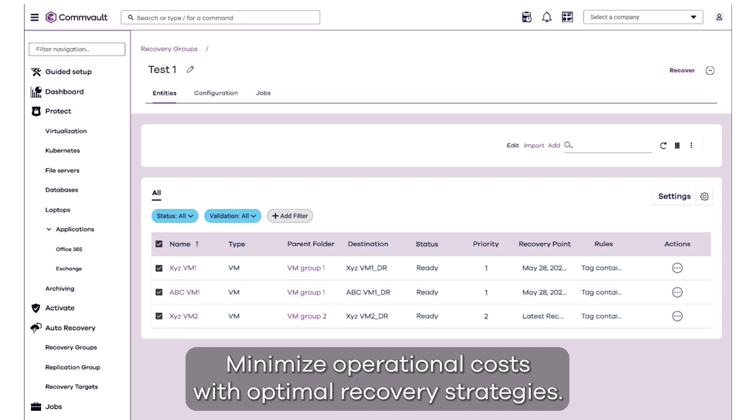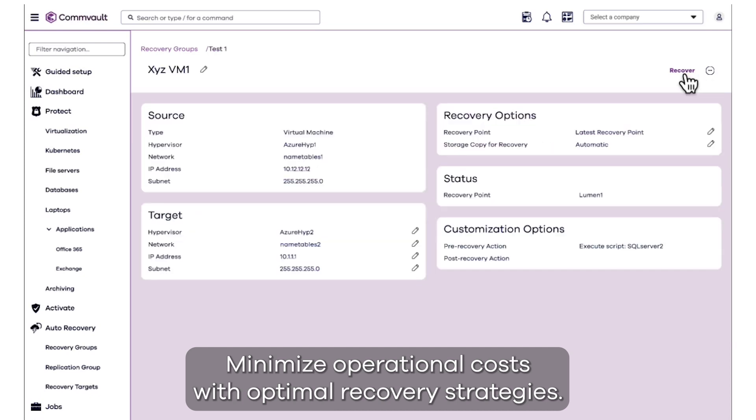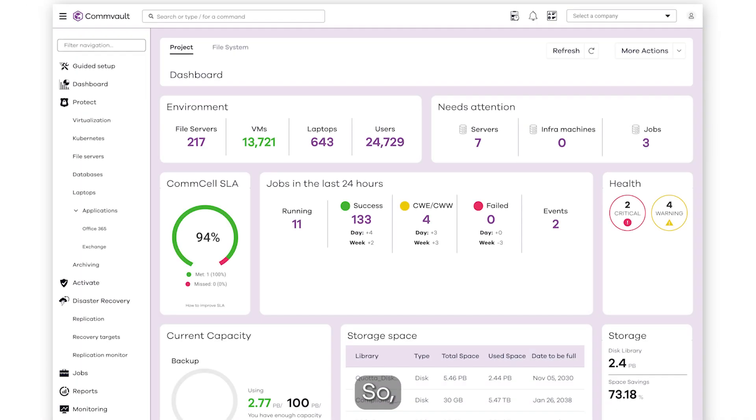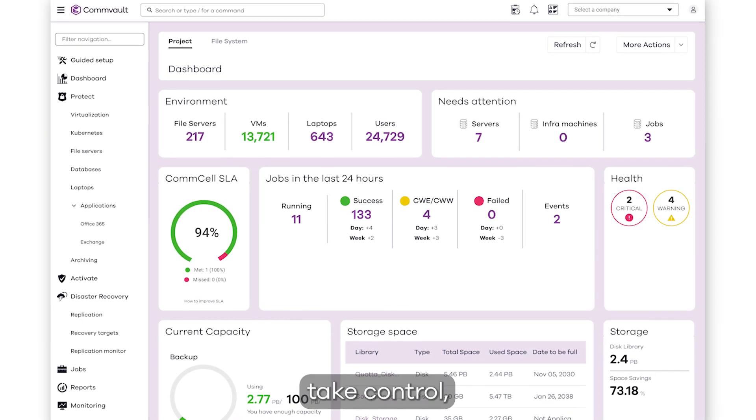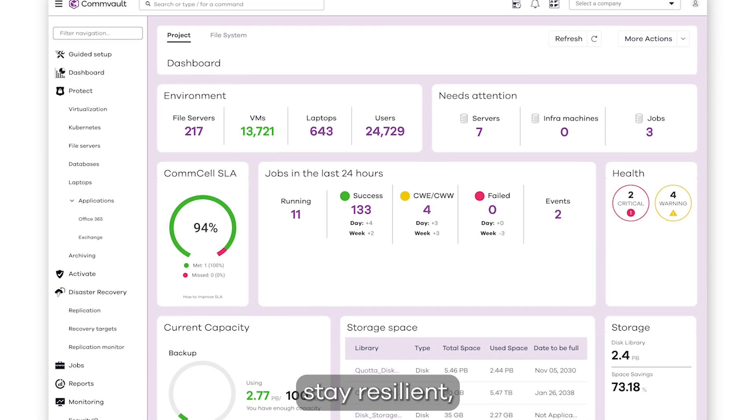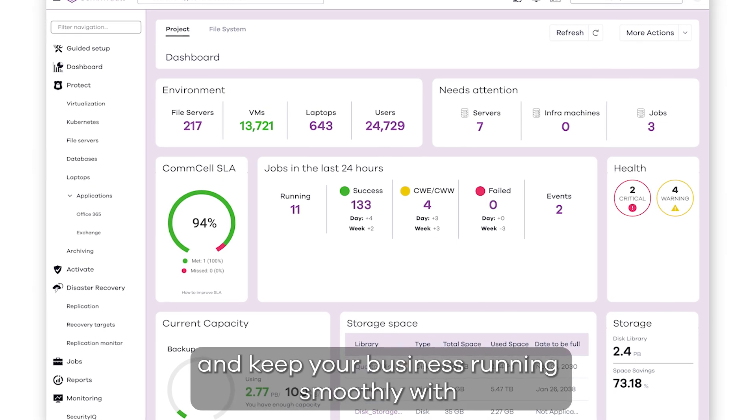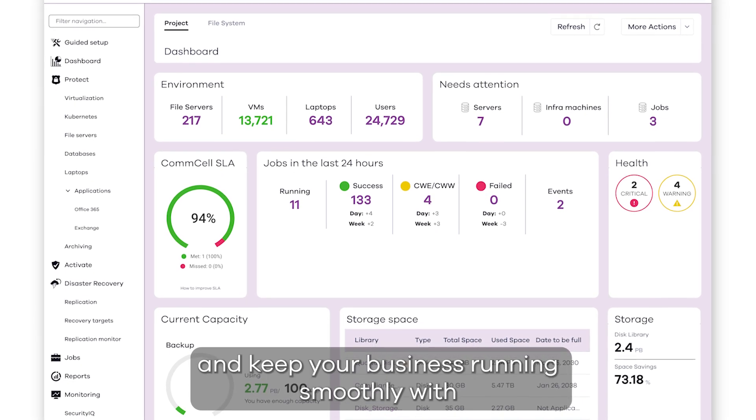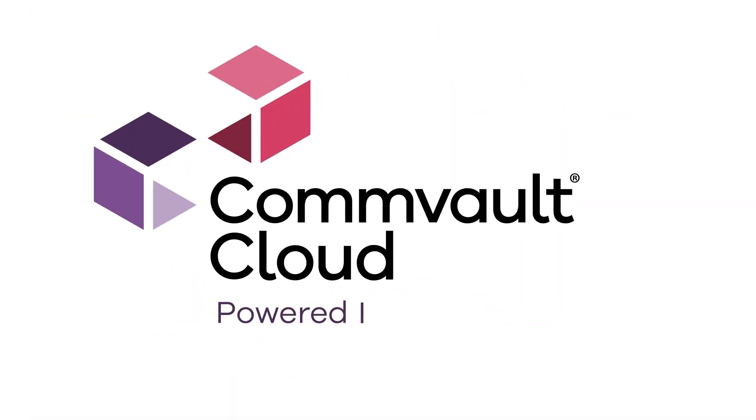Minimize operational costs with optimal recovery strategies, so take control, stay resilient, and keep your business running smoothly with Commvault Cloud, powered by Metallic AI.